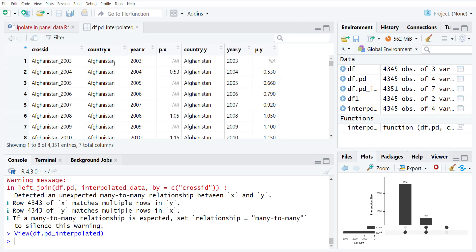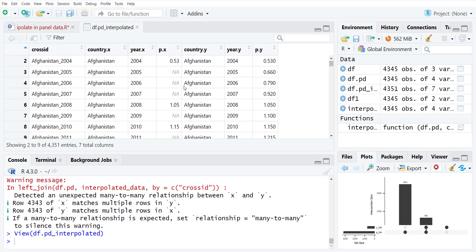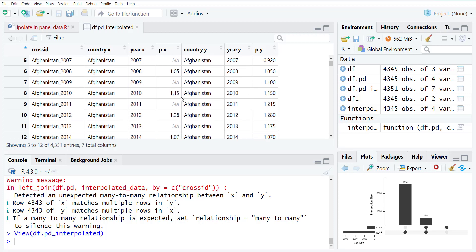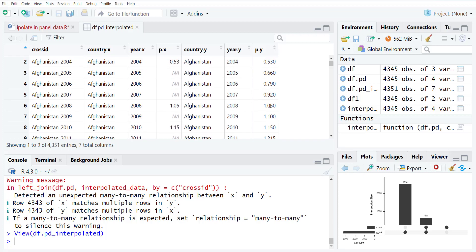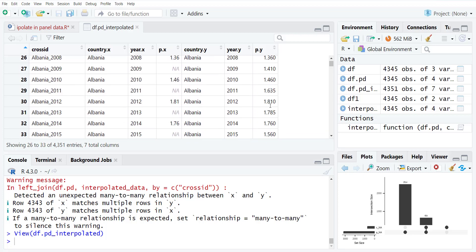So when you open this new data file, you will see the PX and PY. So you can note how many values were filled. You can check them that they are usually filled using a moving average. Or if there are only two, then only, for example, 1.15 plus 1.28 divided by 2 will be this value. So this way the missing values are filled.